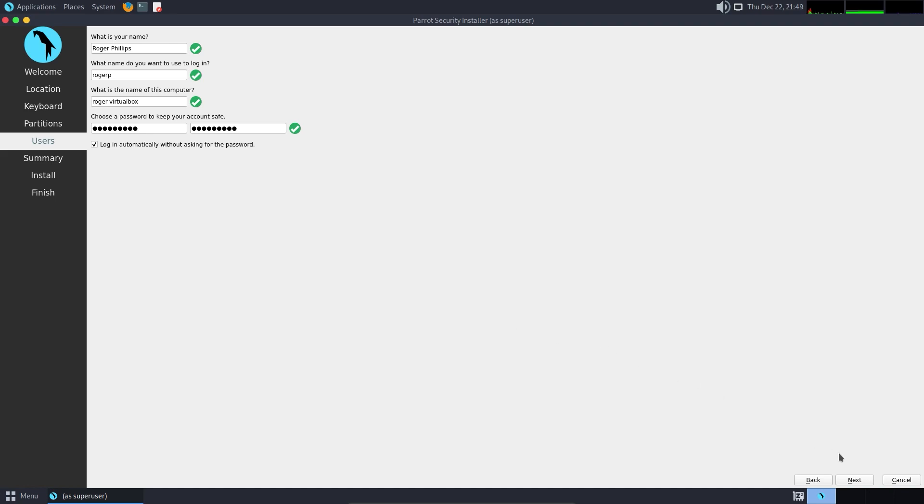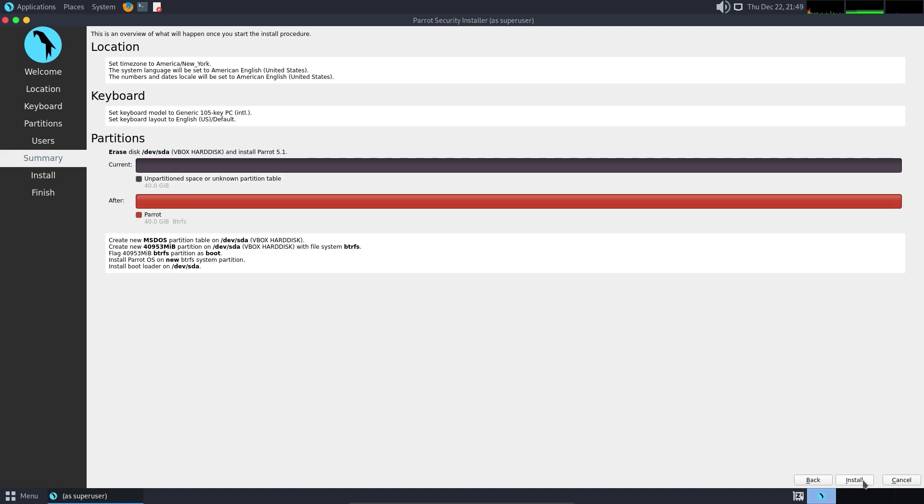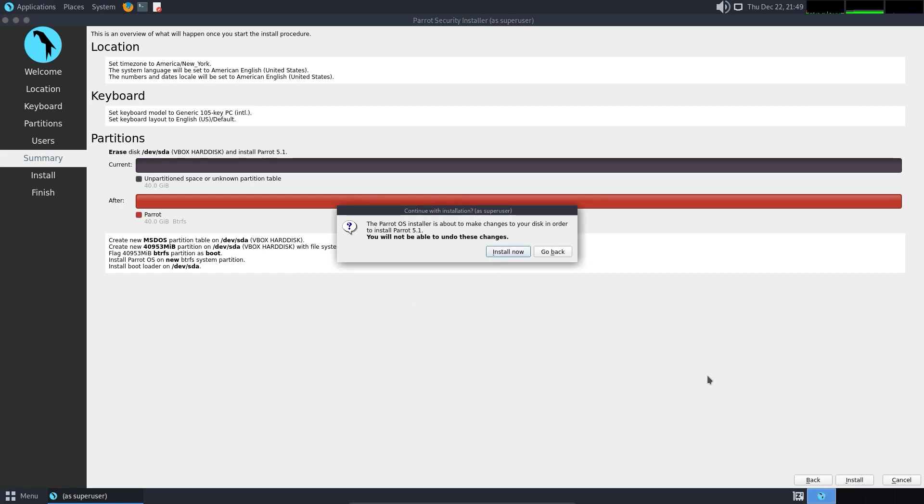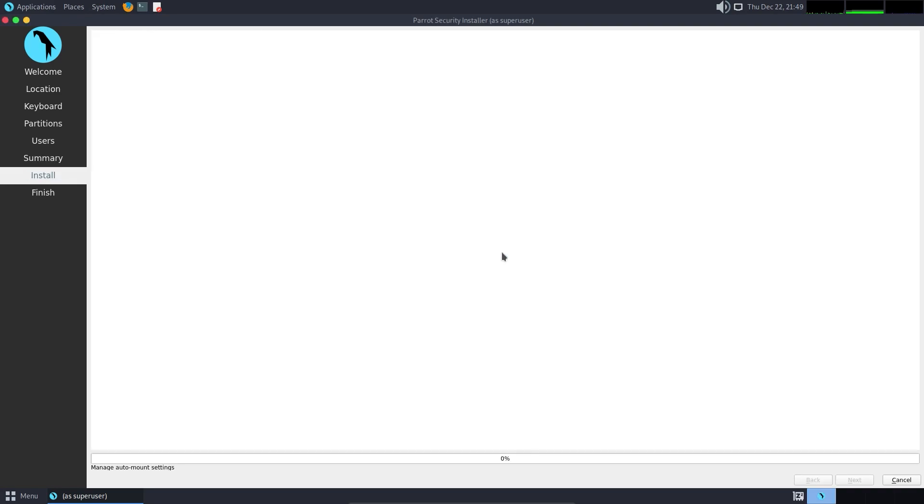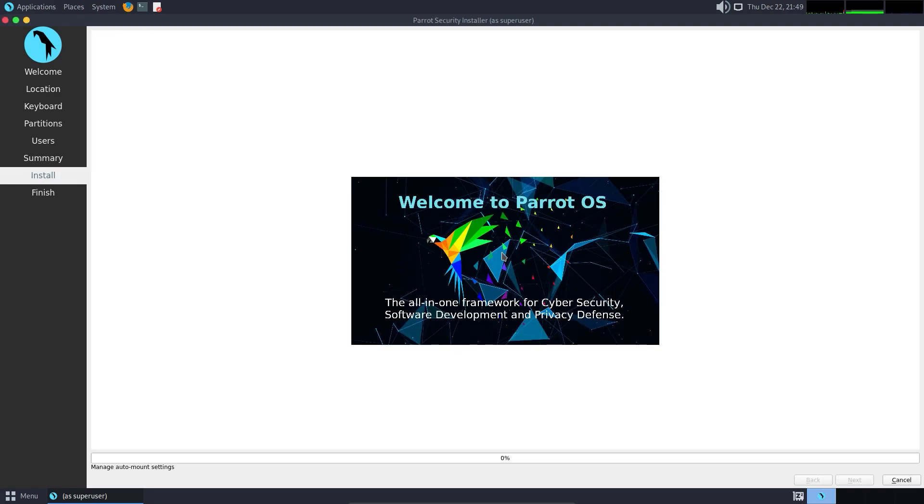After you are done, click Next. On this page, you can review everything you have done so far. Click Install, then click Install Now, and wait for the installation to finish.